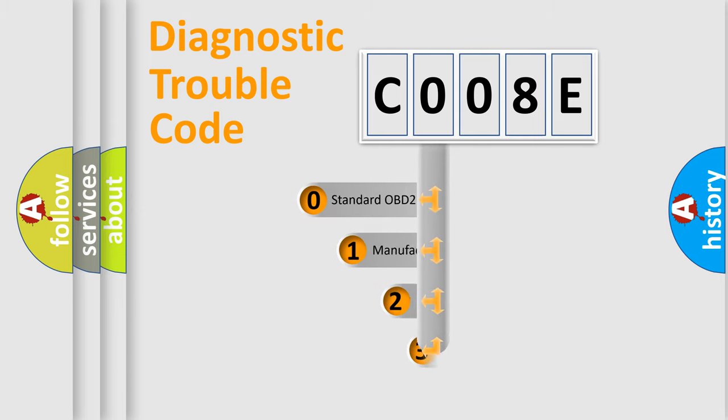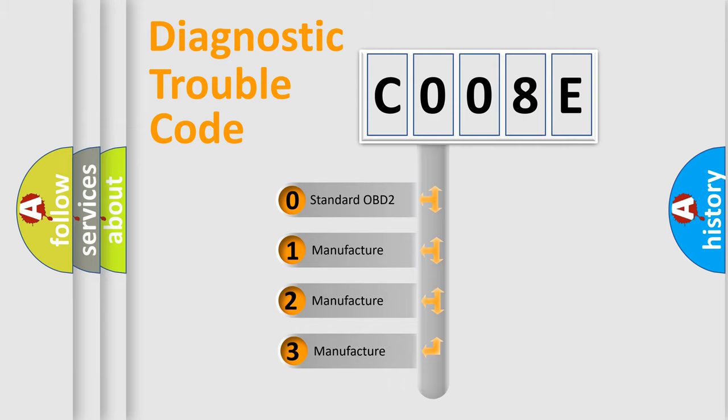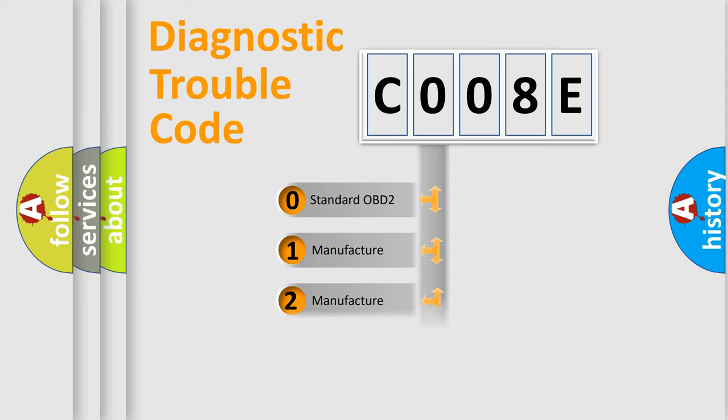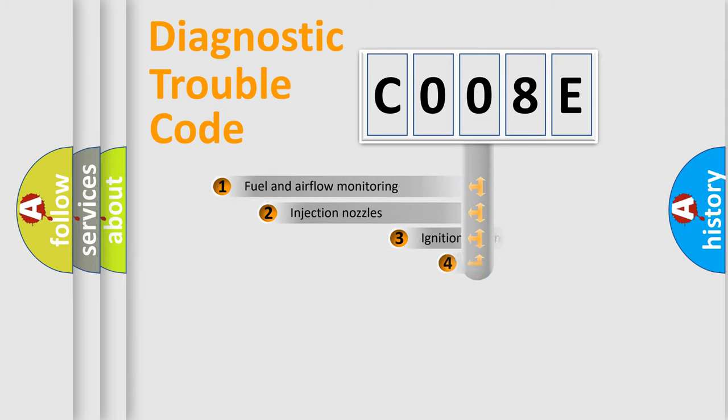If the second character is expressed as zero, it is a standardized error. In the case of numbers 1, 2, or 3, it is a more specific expression of a car-specific error.